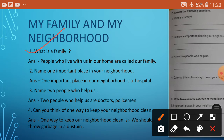Next question, number 2: Name one important place in your neighborhood. Answer: One important place in our neighborhood is a hospital.